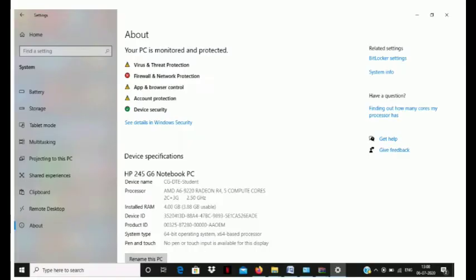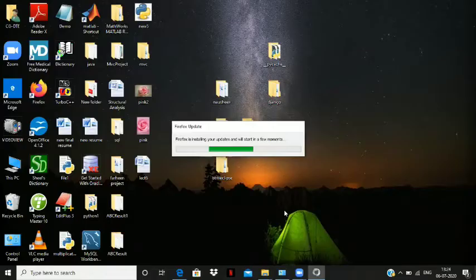The second step is checking the bit size of your operating system. For this, go to the Start button, then click on Settings, then go to System, and then click on About. Here you will find all the specifications of your PC. Down in the device specification you can see the system type. Here it shows 64-bit operating system, but your PC may show 32-bit operating system.